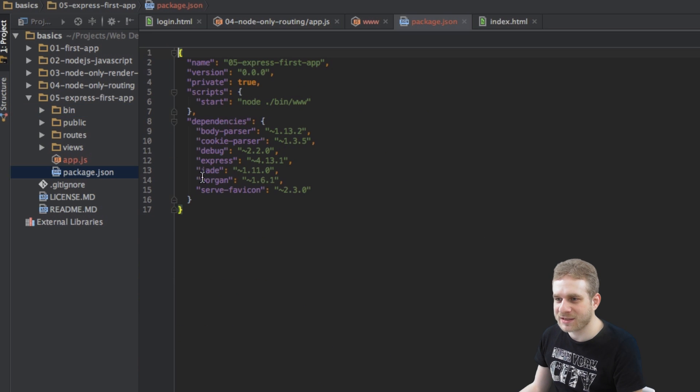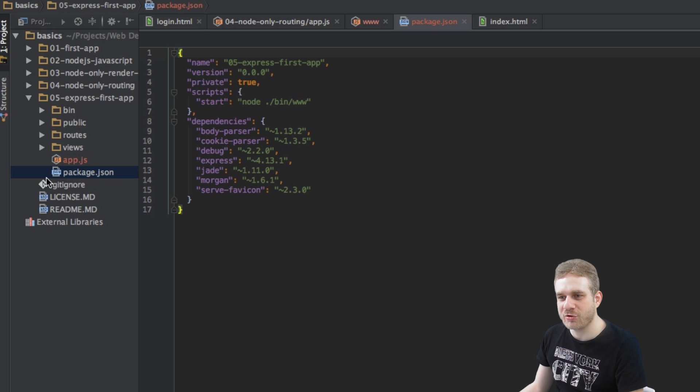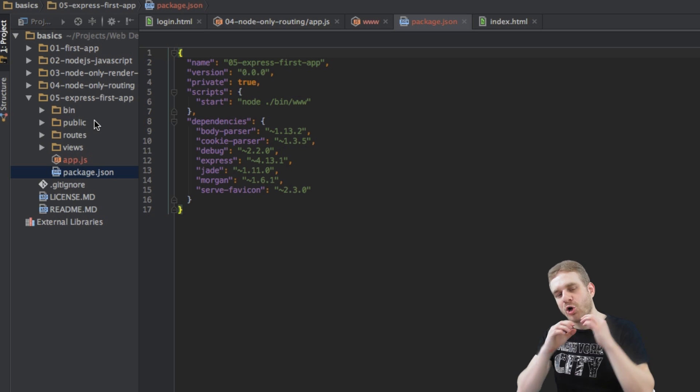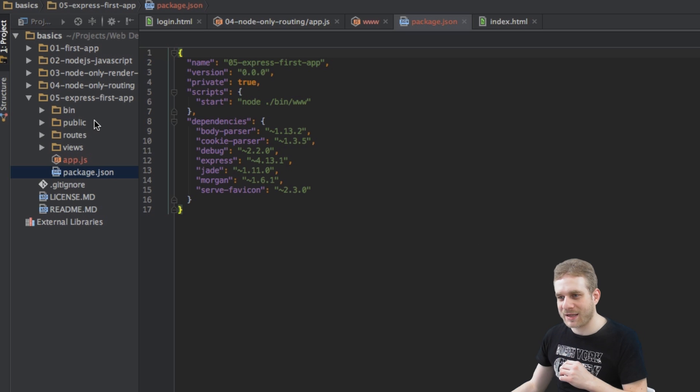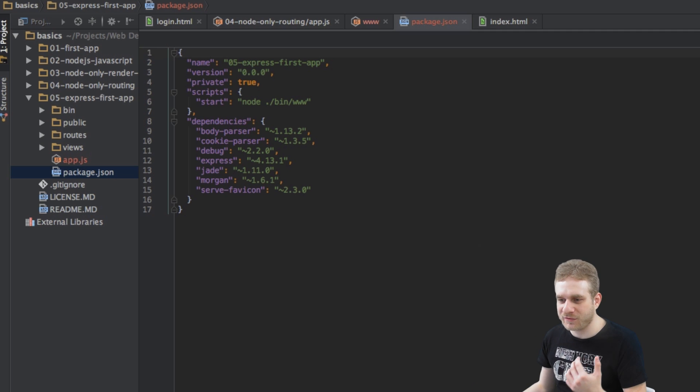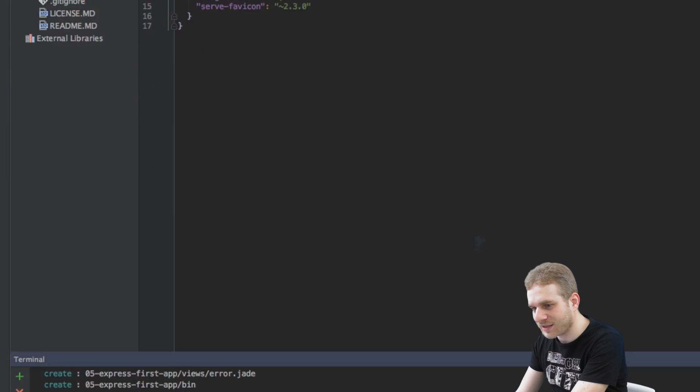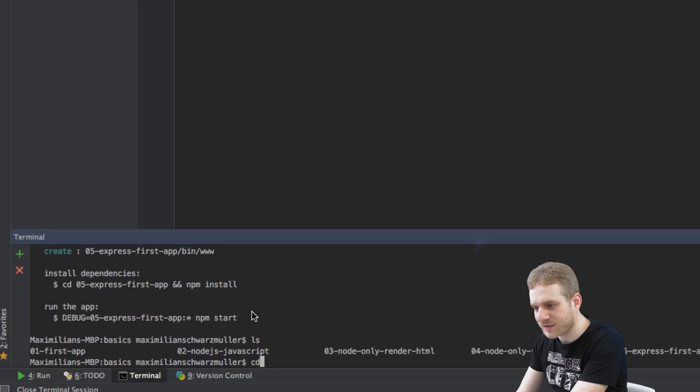They are listed in this package.json file and currently we don't have this node modules folder which would hold these dependencies because Express Generator does not automatically do this.